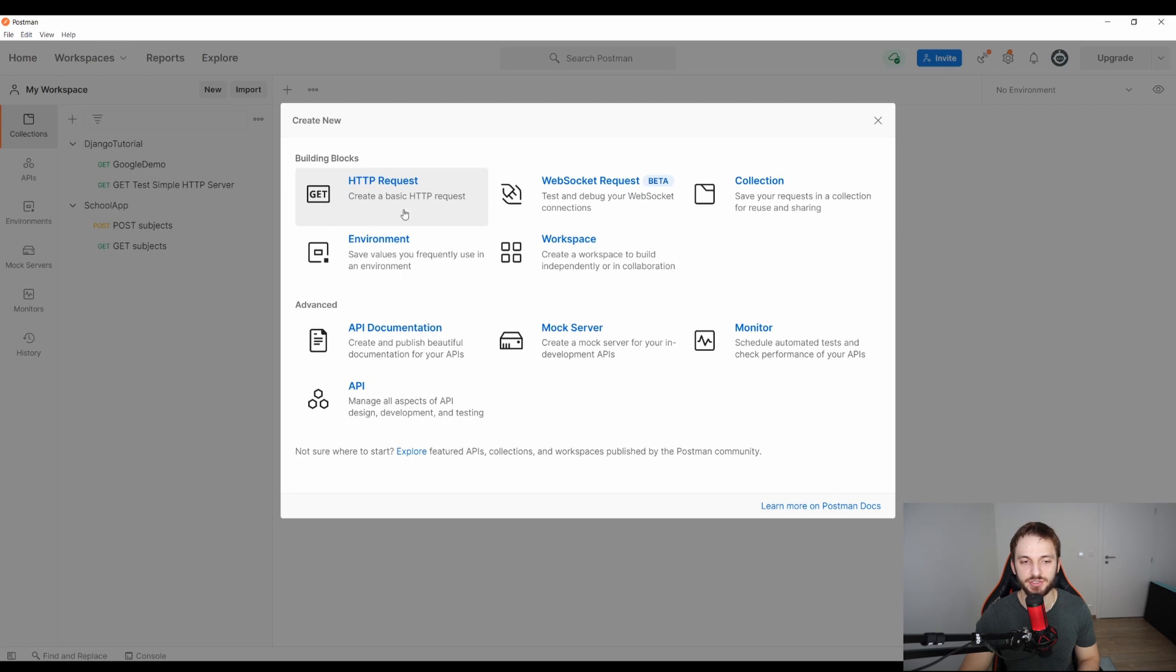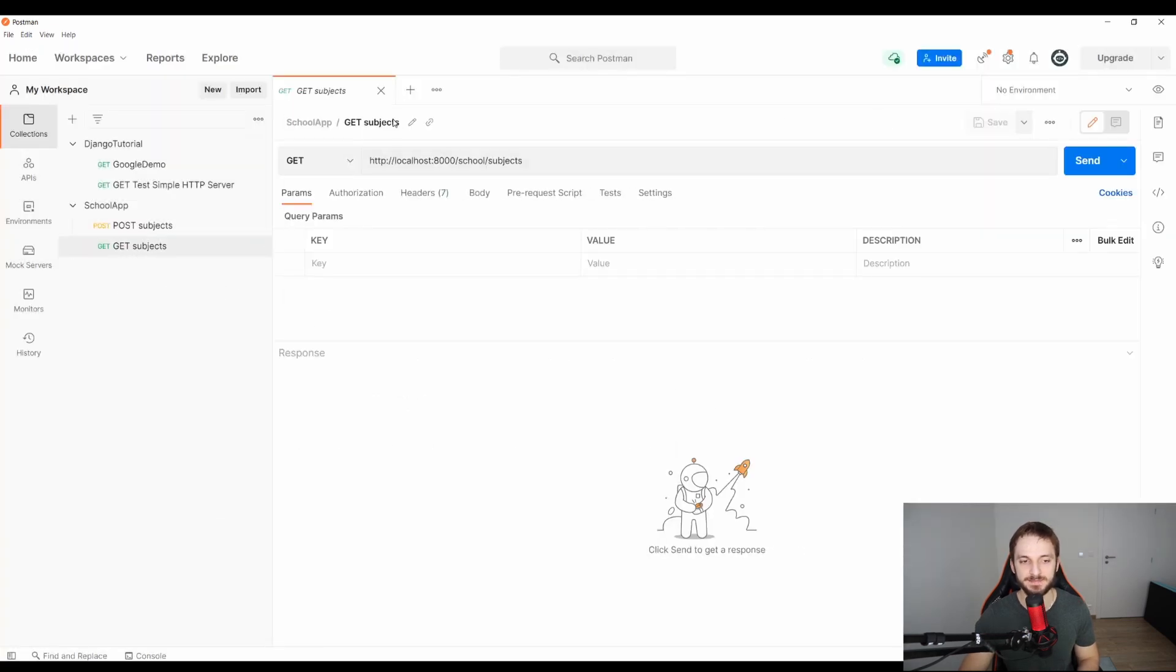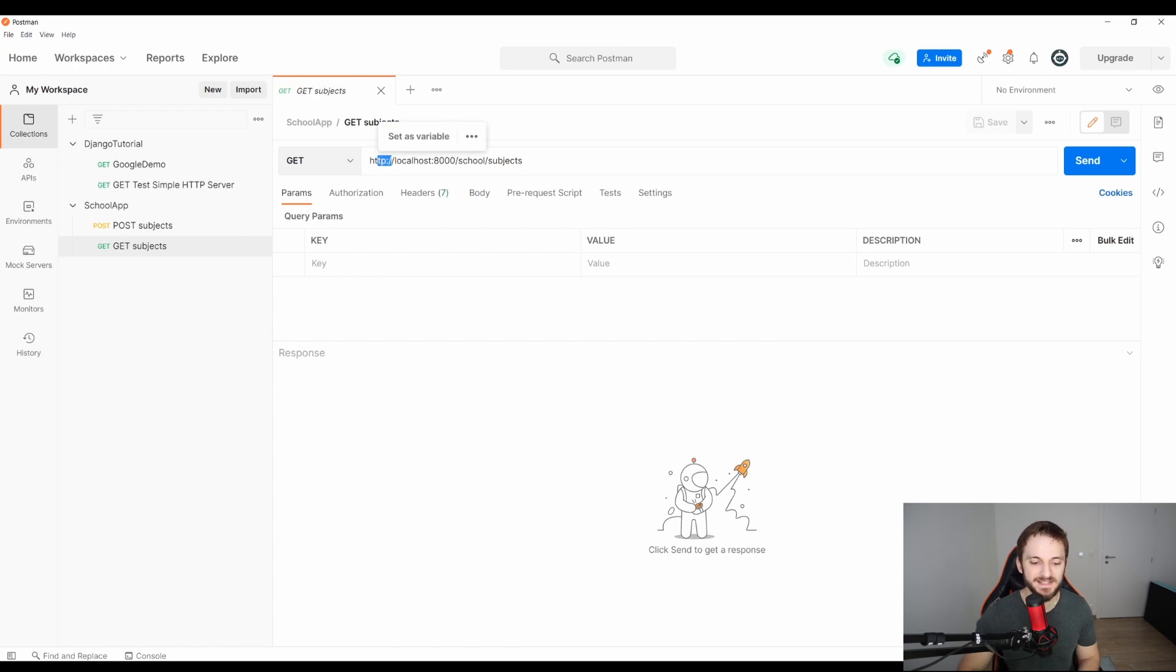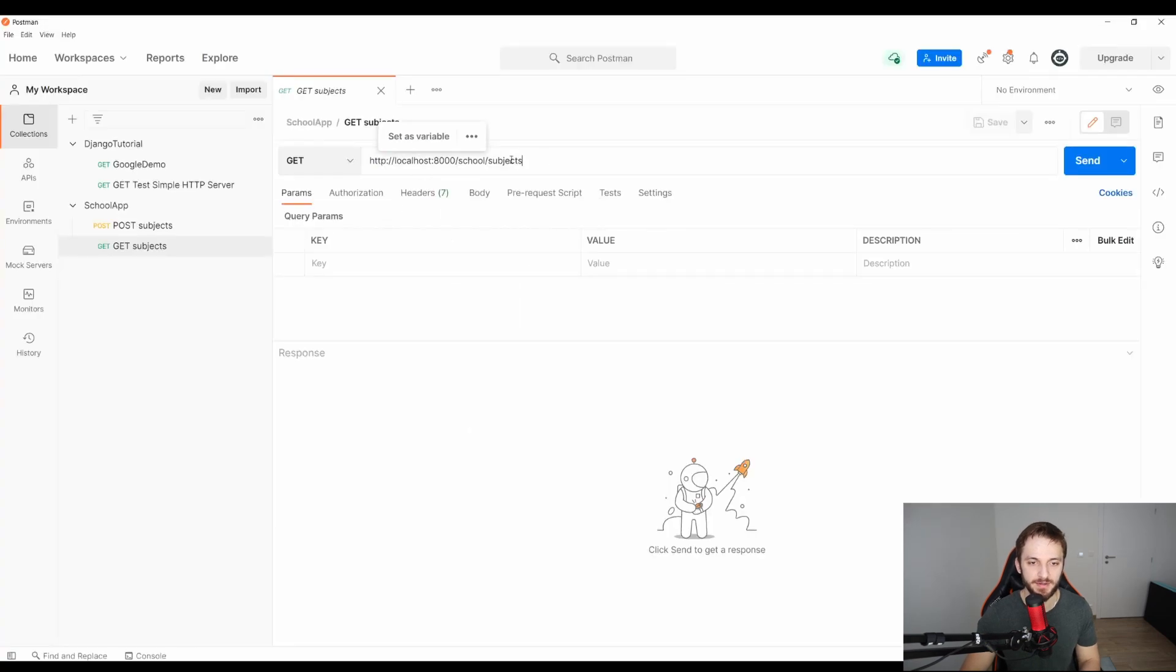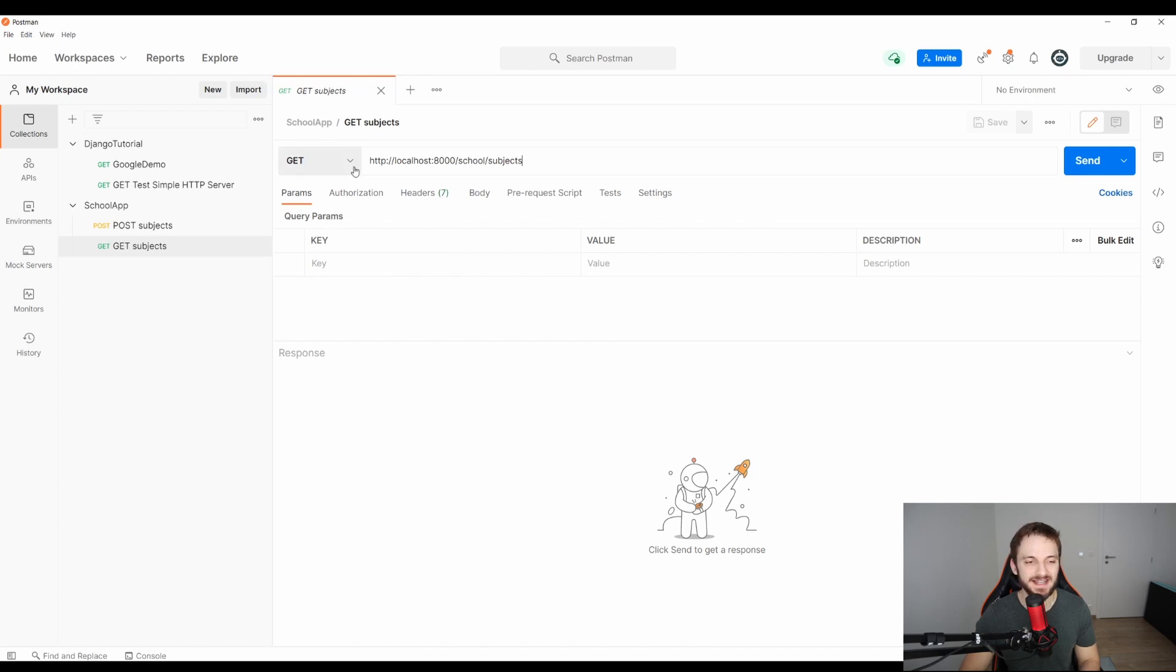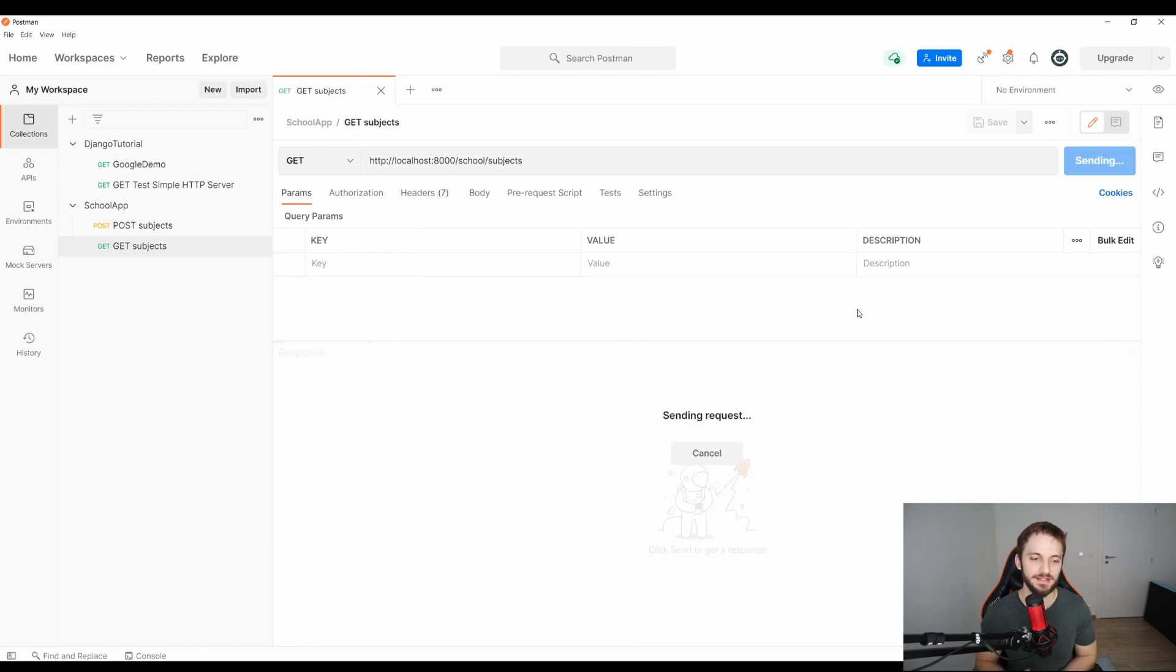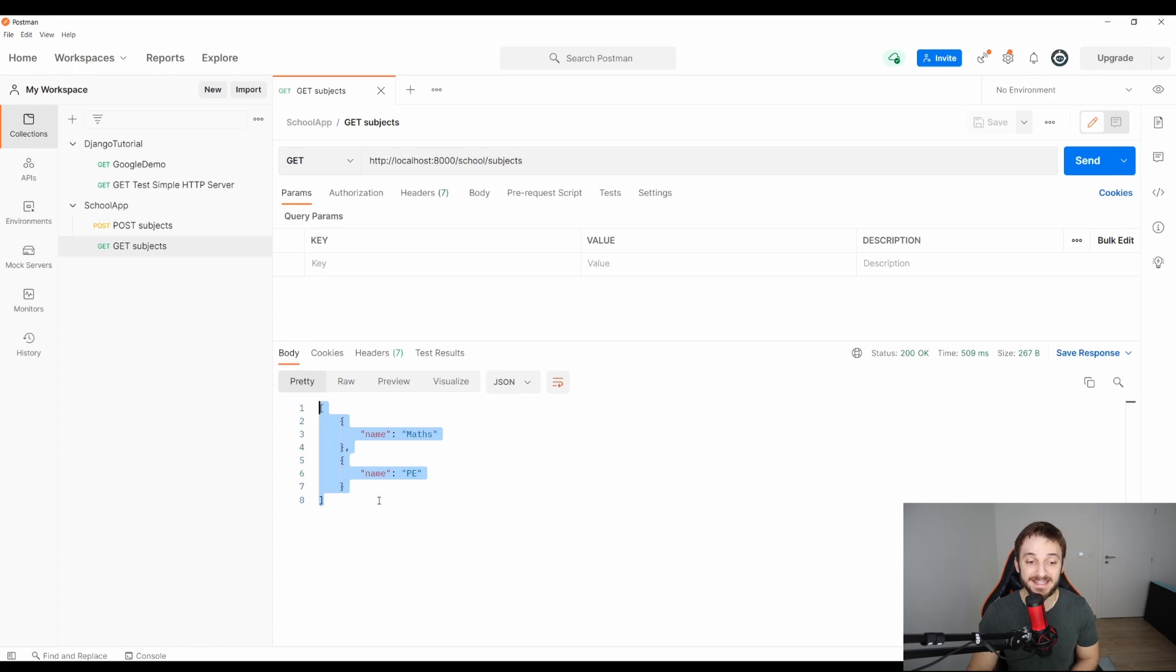When you create the HTTP request, here you can specify the name. It's called get subjects in this case. Here you specify the URL. In this case, it's HTTP. Don't forget the HTTP part here. Basically, you can copy the URL from inside here, from your Chrome, press Ctrl-C and then go here and press Ctrl-V. You don't need anything else. From the dropdown, you select GET, you specify the URL and you send it, and you will see that our server will return a list of JSON.